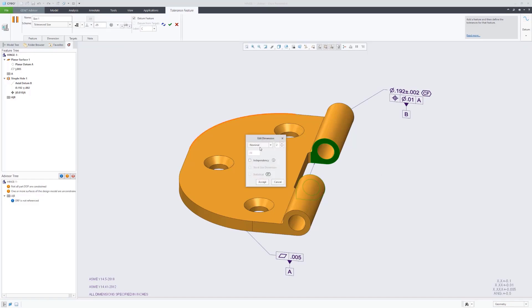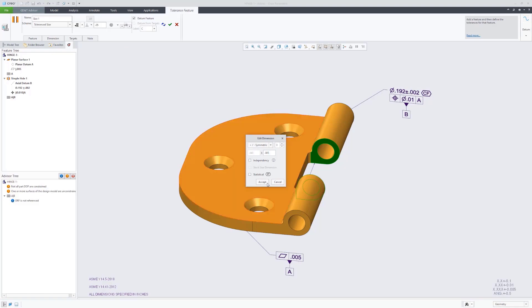Lastly here, we're going to define the width of that slot you see there in between the two holes as datum feature C. That's going to be a feature of size, the width of a slot.